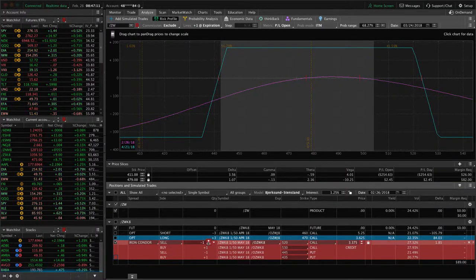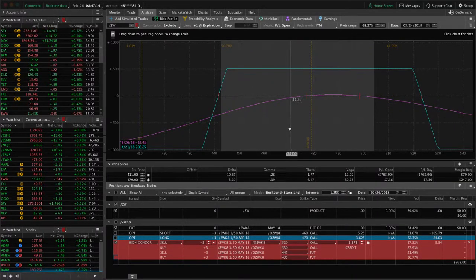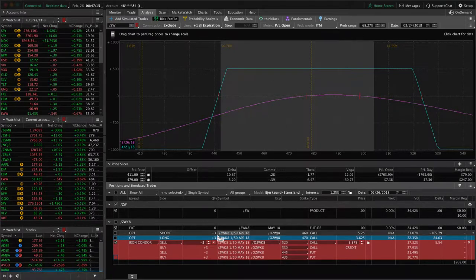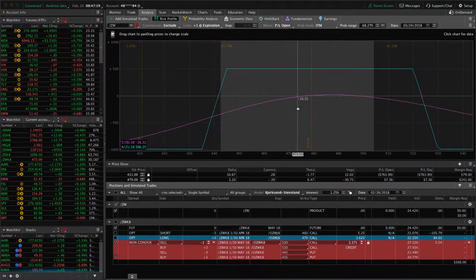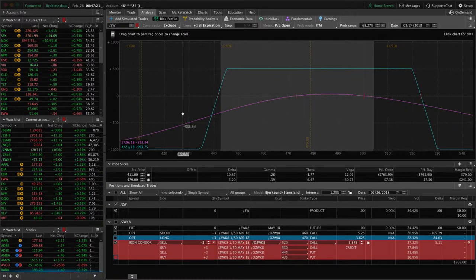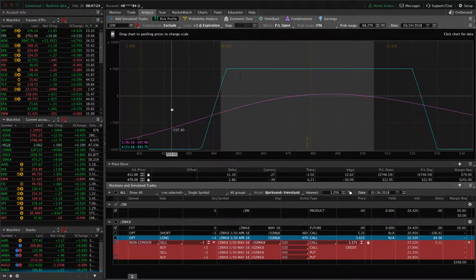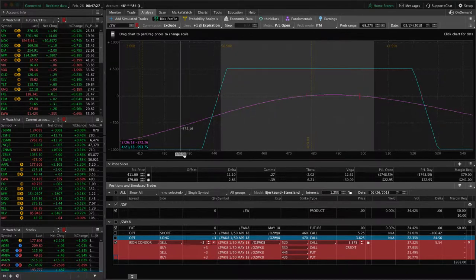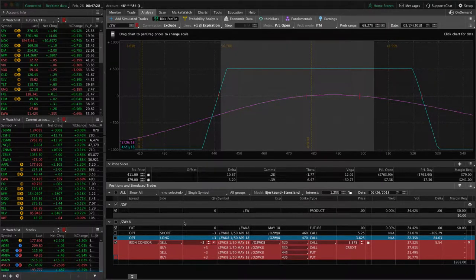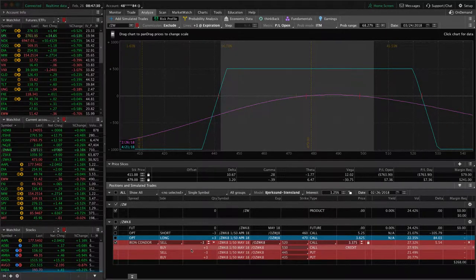So we want to kick this up to a few more contracts. Three contracts, so we'll stay the same as the other piece here. Gives us a max profit of 506.25, max risk of 993.75. So great risk reward. So let's go ahead and send this off.